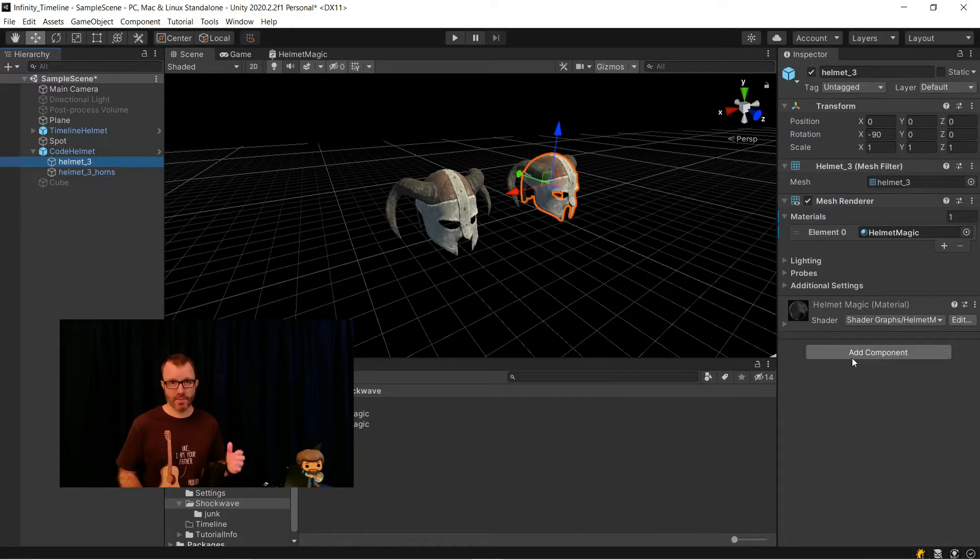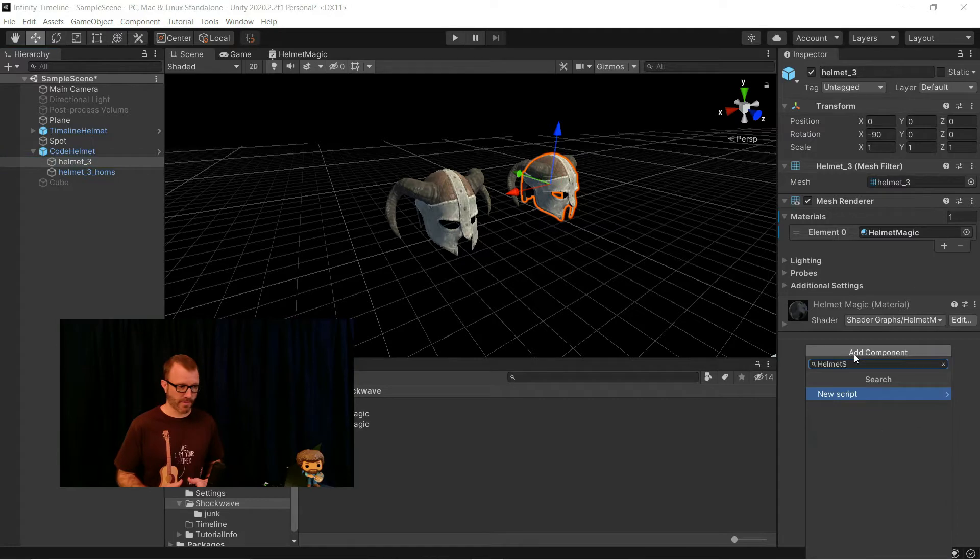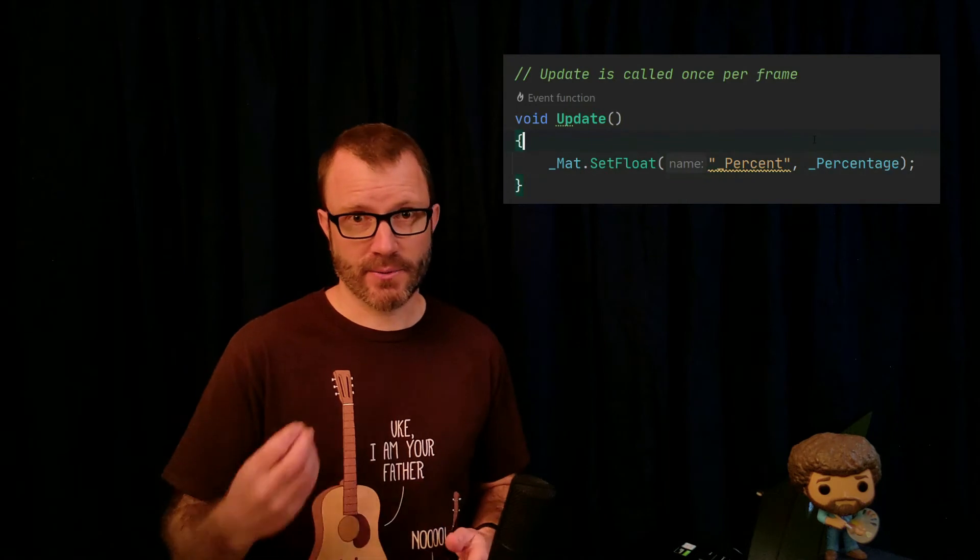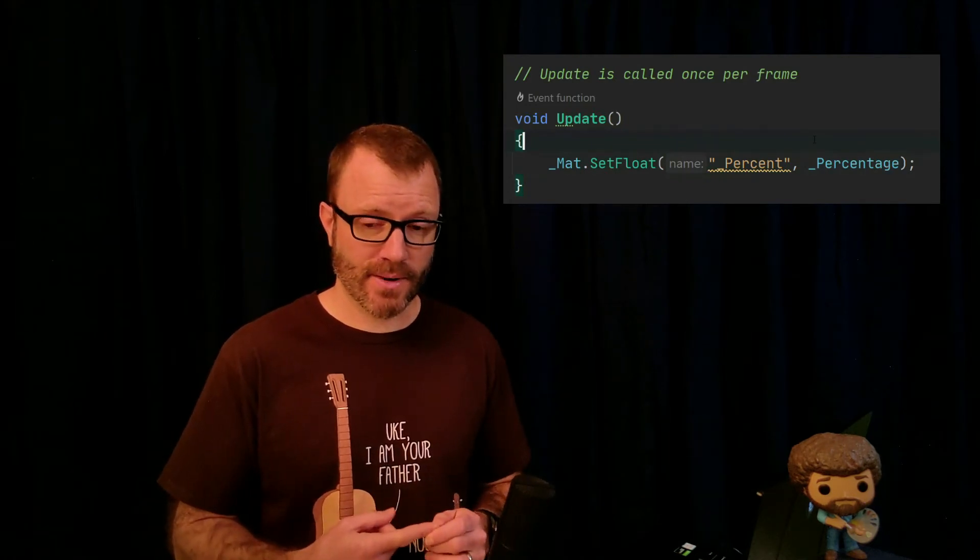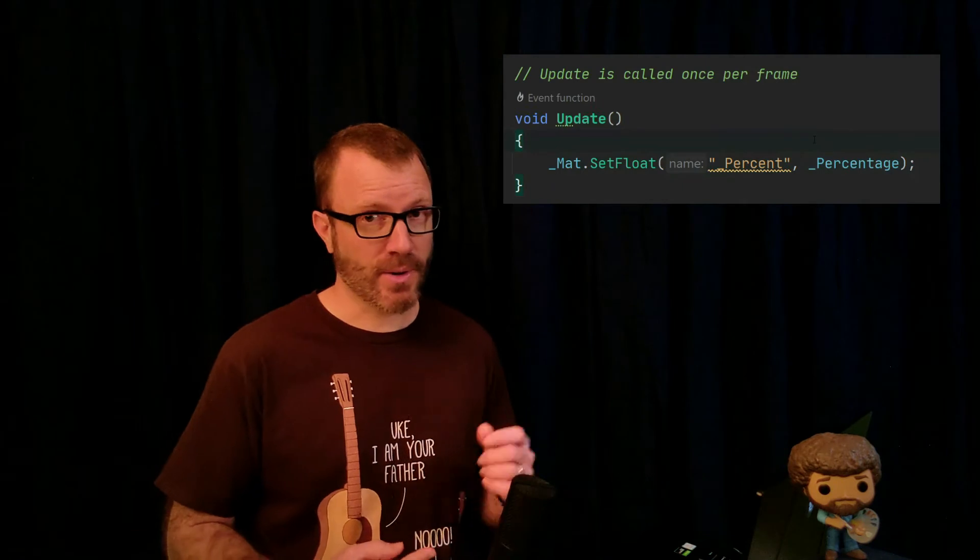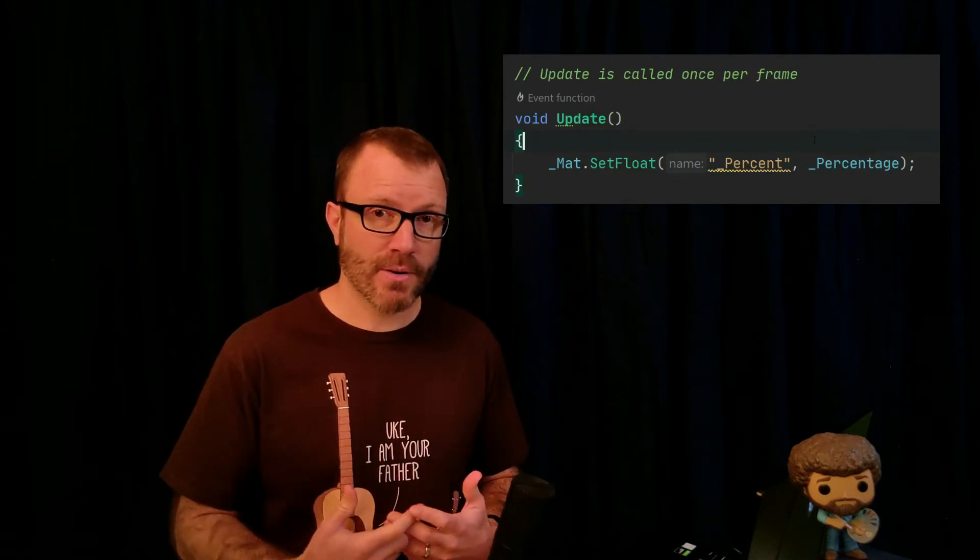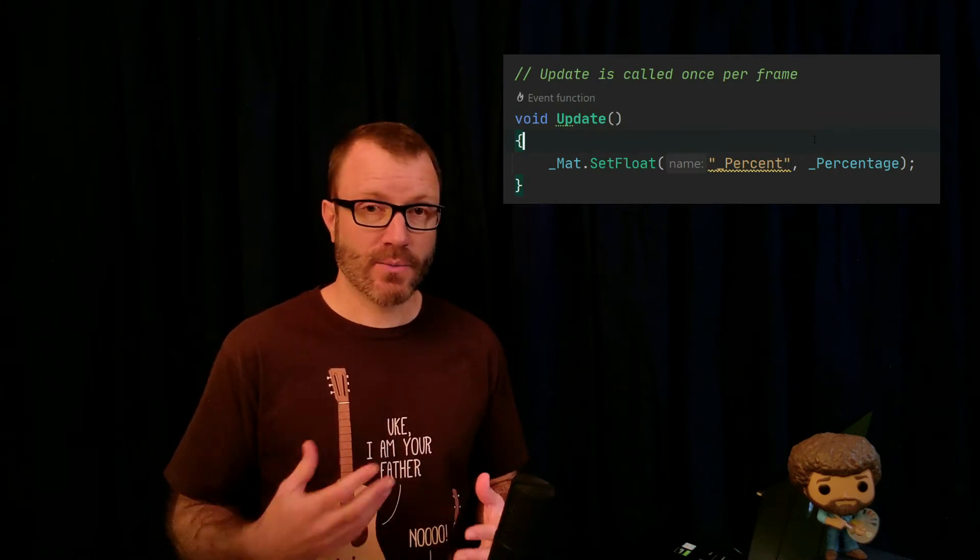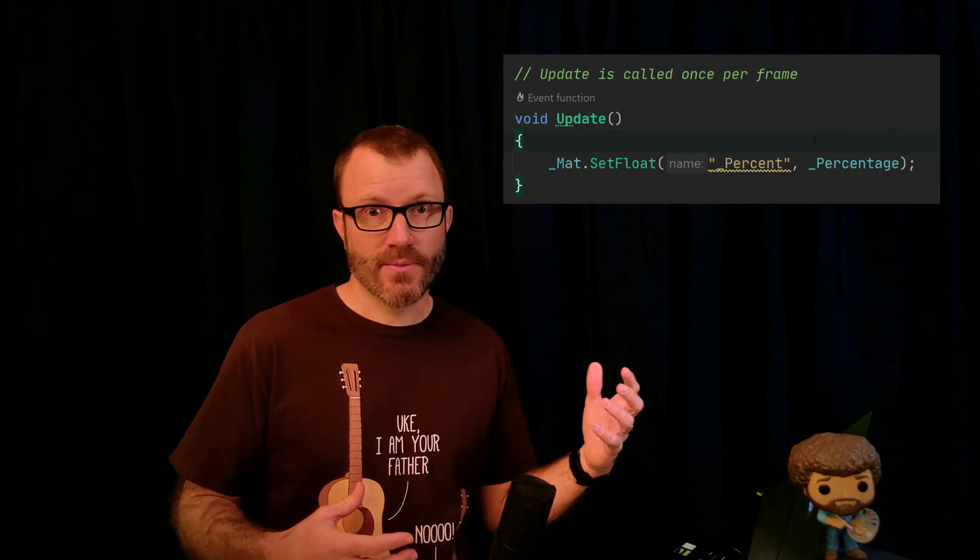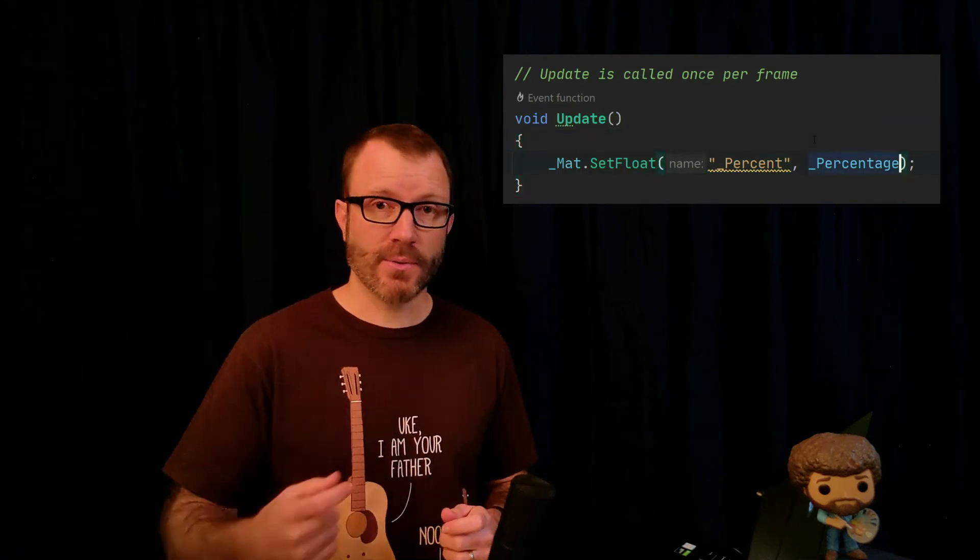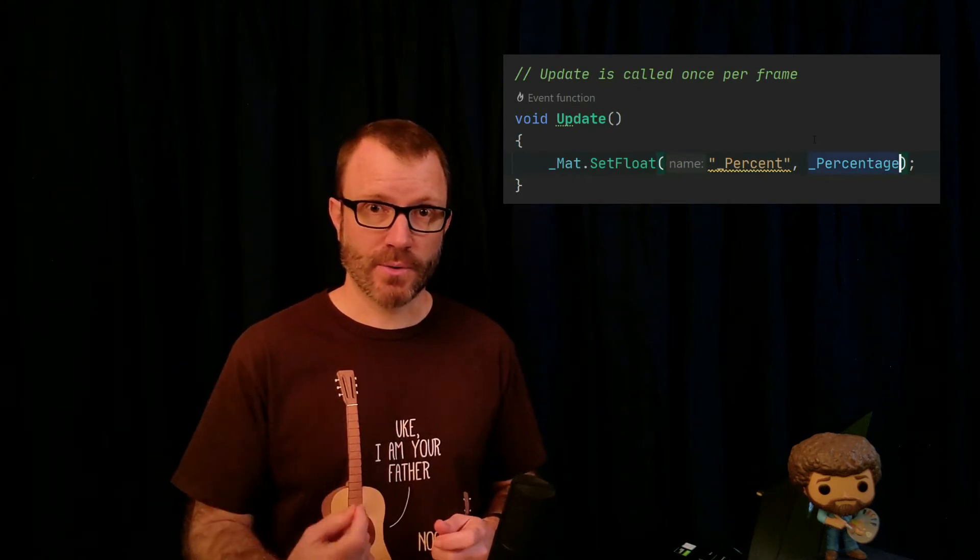So I take the helmet that I'm going to drive with code and add a new script to it. I'm calling this script helmet trigger. In my update function here, I'm going to give you the actual only one line of code you really care about. And that is on the material I call setFloat. And the first parameter is the name of the variable, that reference name of the variable, so underscore percent. And then the second is just the value I'm setting. In my case, I'm going to use my internal variable, underscore percentage. That's really all you need to drive shader values from code, is that material.setFloat. It could be setFloat, setVector, setColor. These are all exposed based on the type you need. And whatever type you're using, you just use the appropriate set method.